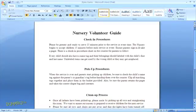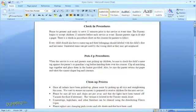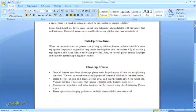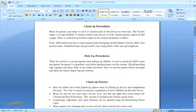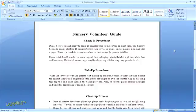You can apply a style to characters, paragraphs, lists, and tables. For this lesson, we'll just stick with paragraphs and characters.